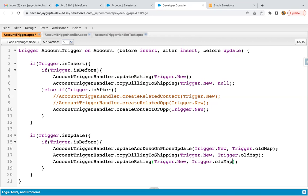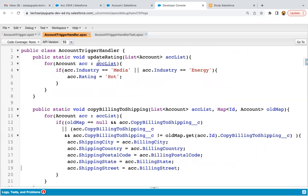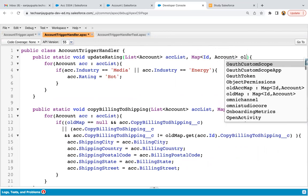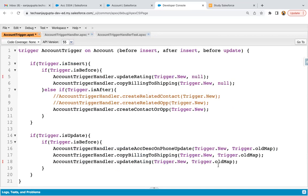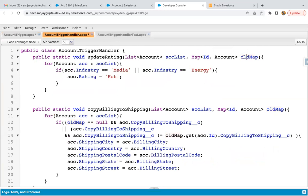Whenever we do an update, we have two states of the record: one is new and one is old. New will be available in trigger.new and old will be available in trigger.oldMap. We need to pass trigger.new and trigger.oldMap accordingly. In case of insert, oldMap will not be passed so null will be passed. If oldMap is null it means an insert operation is performed, otherwise it's an update.